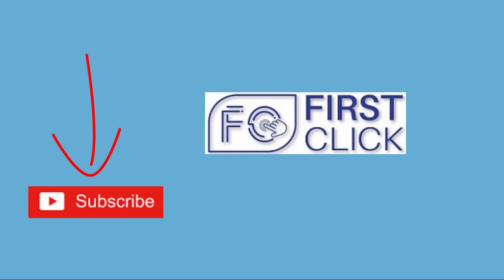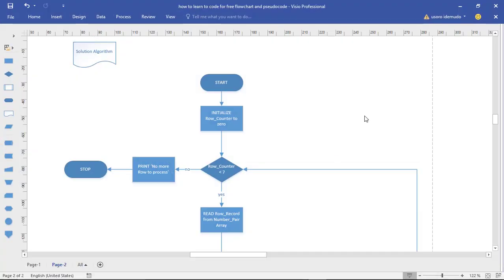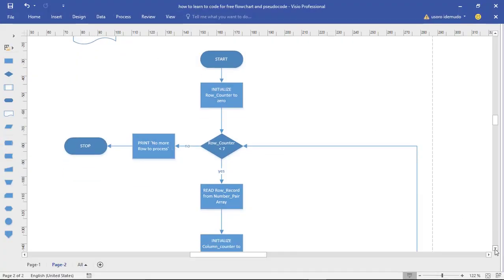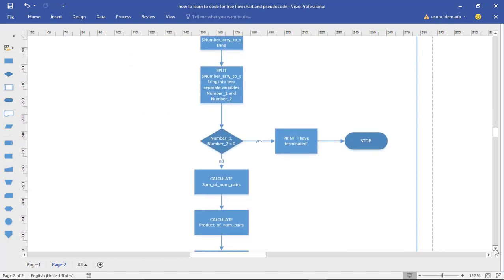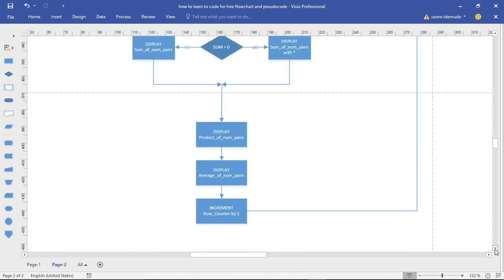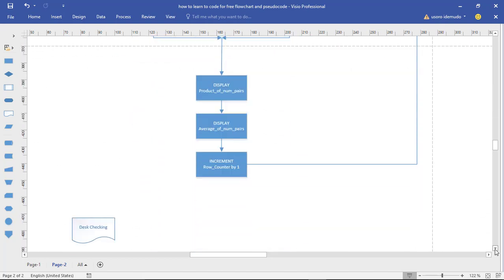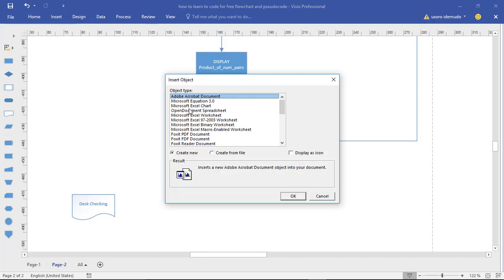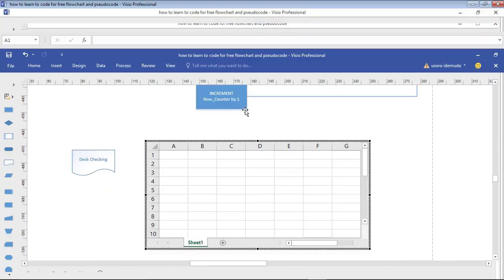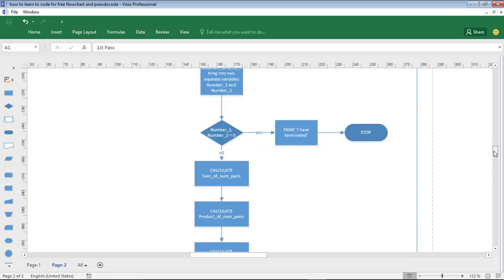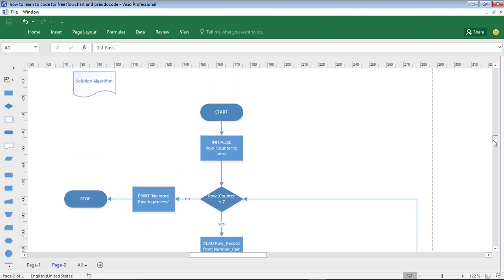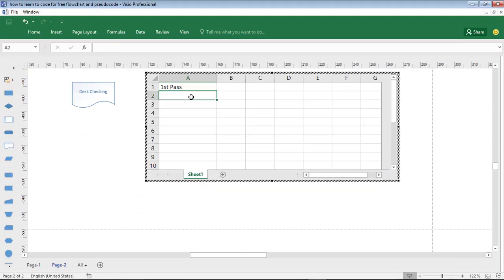Okay, let's get started. Follow the mouse movement and you will soon understand what's going on. I am stepping over my algorithm just the way a computer would. As I step over, I record my findings in a table. Straight away, I can see if something will go wrong before coding.